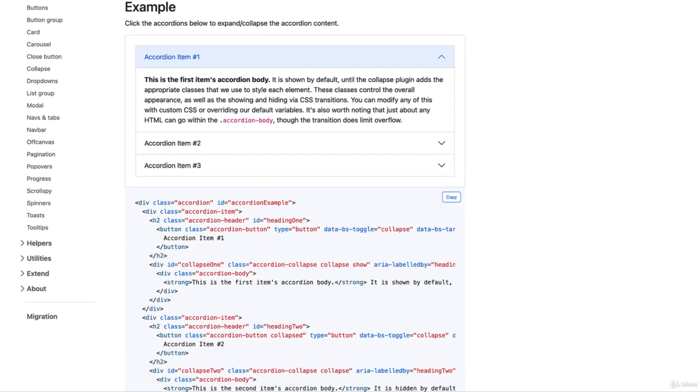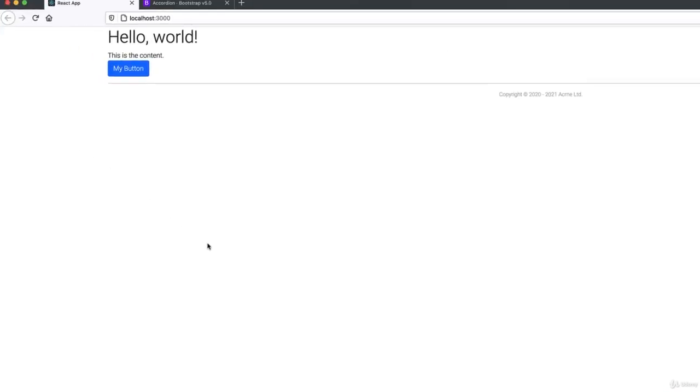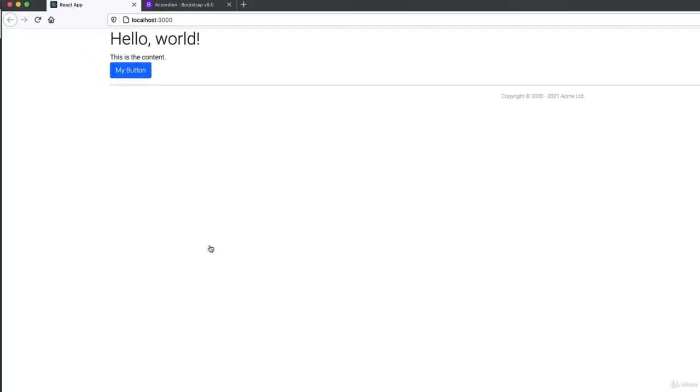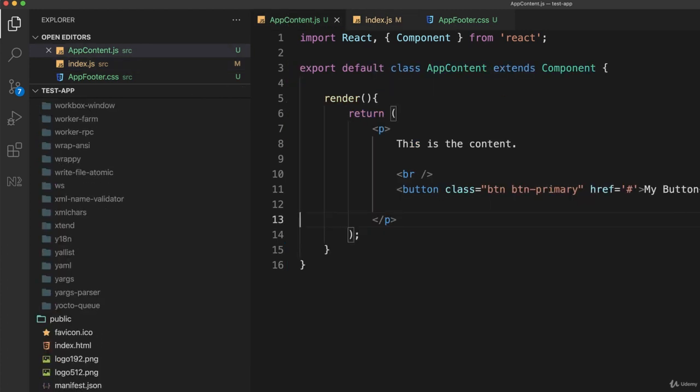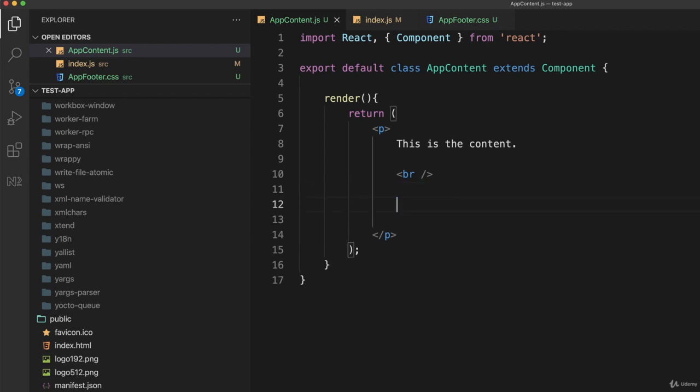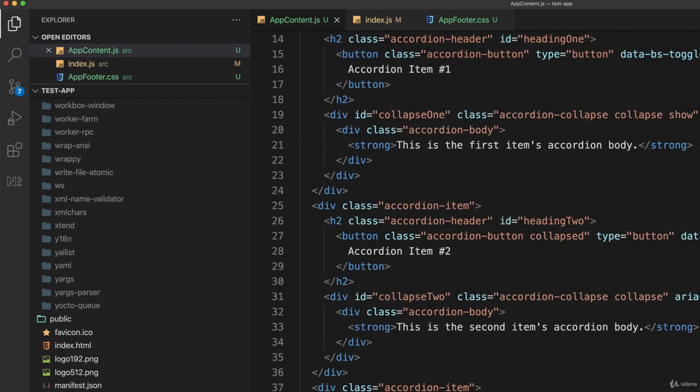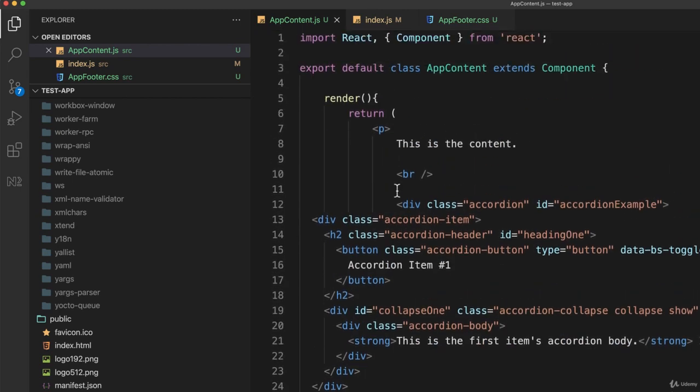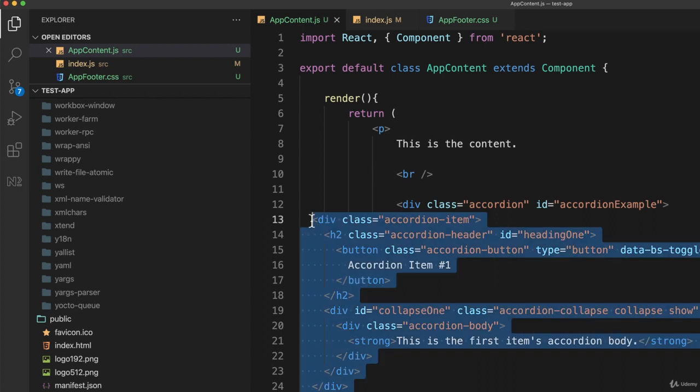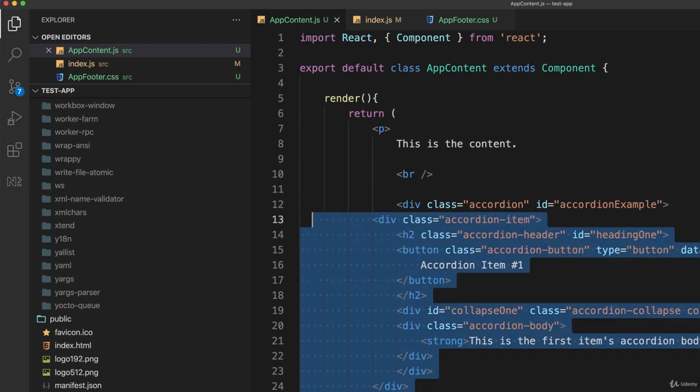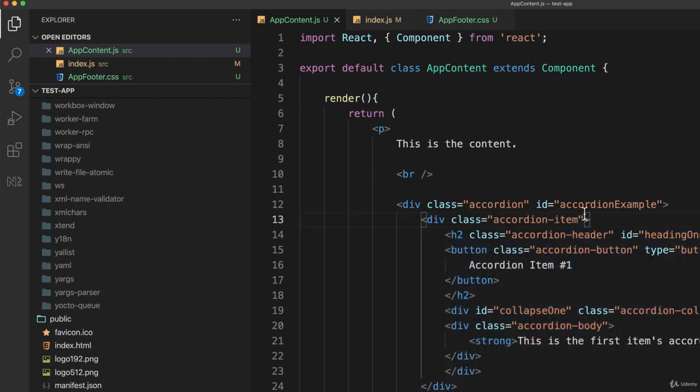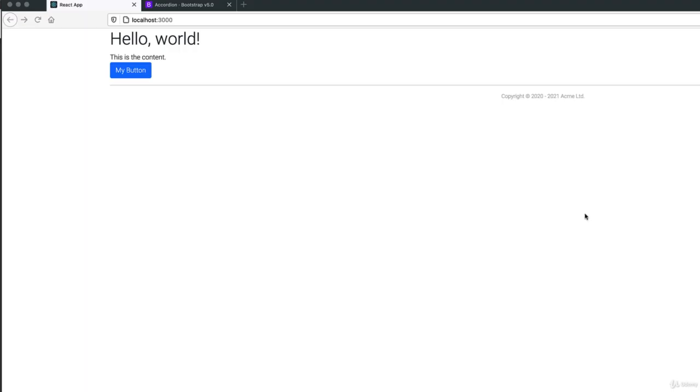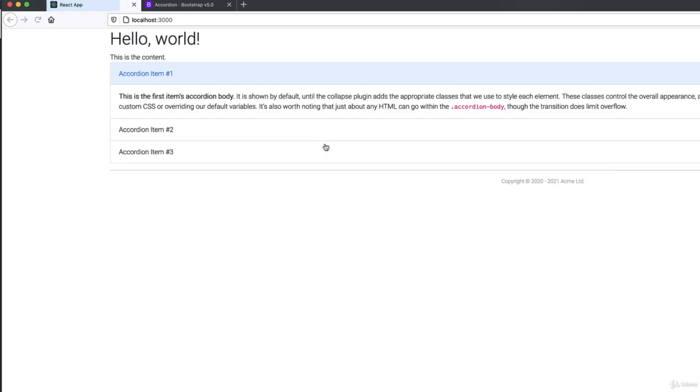I'll go back to my React app and then go back to my code. Let's open up our AppContent. Inside of this I'll get rid of the button we created, delete that, and paste in the code I just copied. There's a lot of it and I'll get rid of it shortly. I just want to make sure this works, so I'll tab it over and save this.